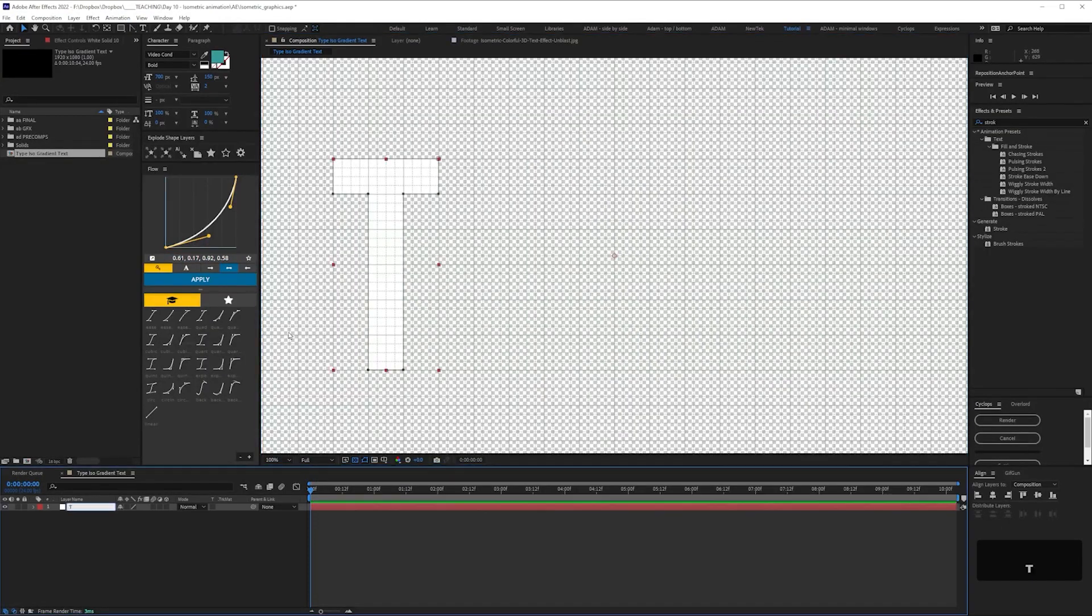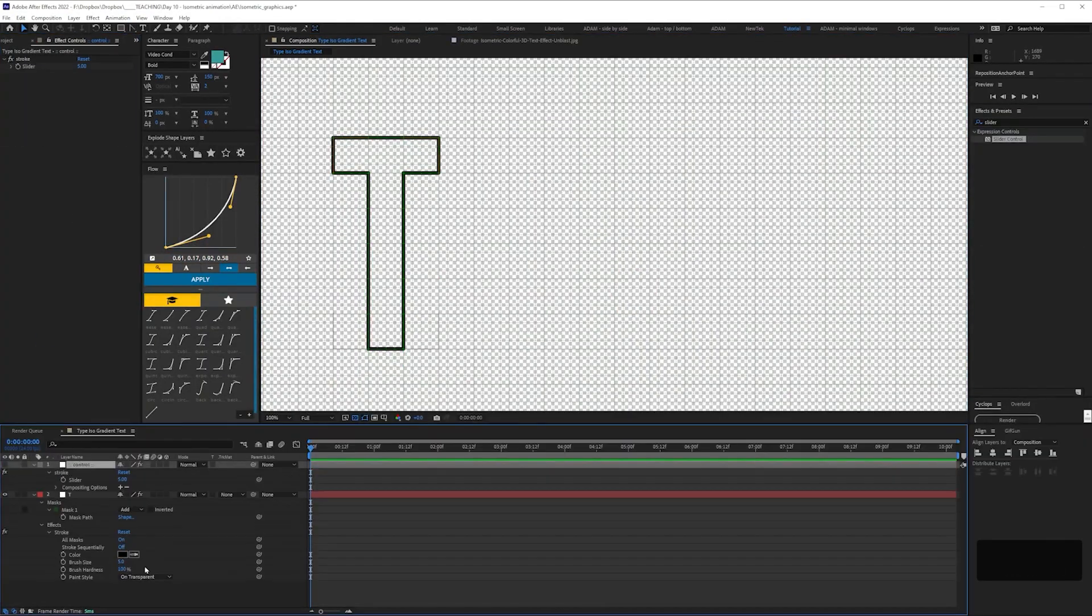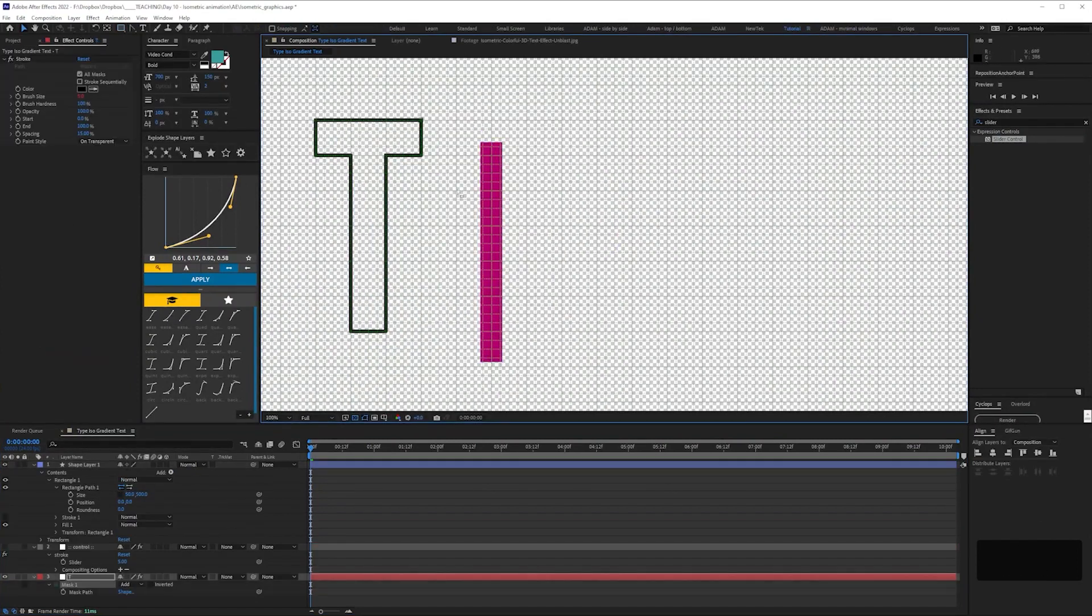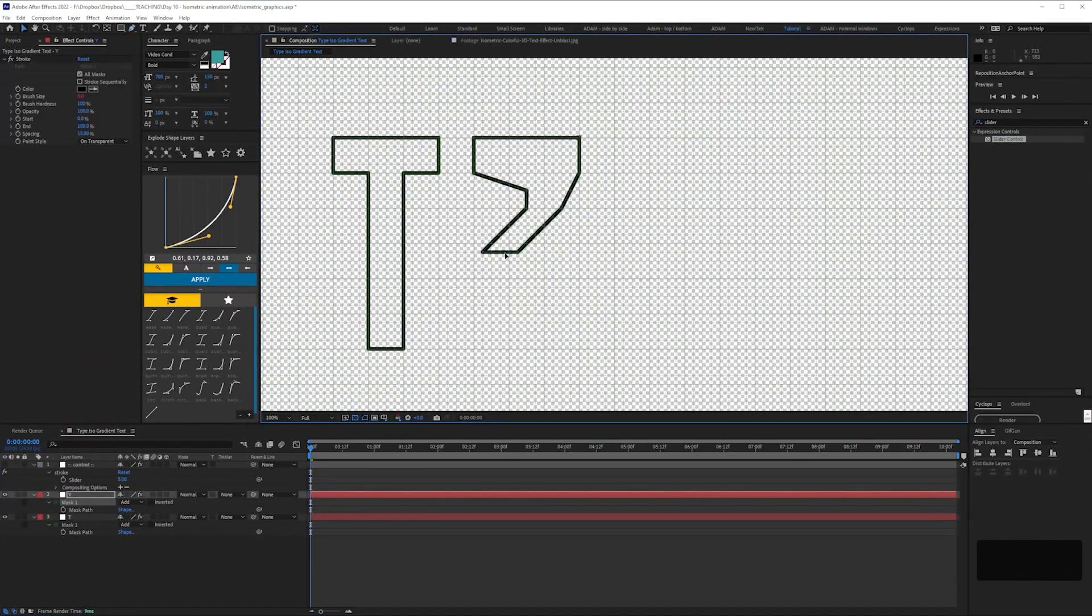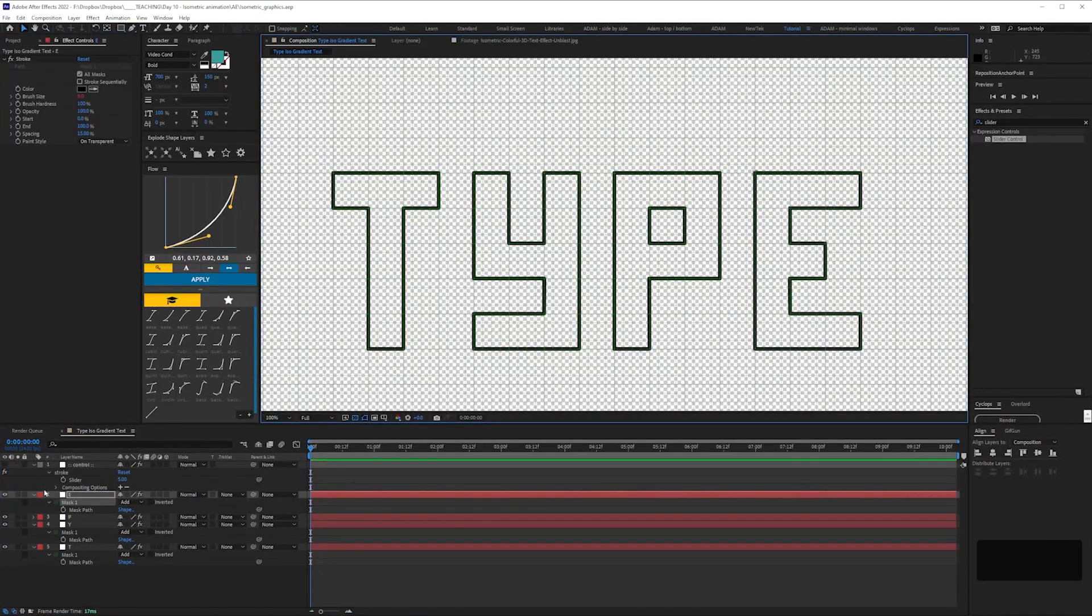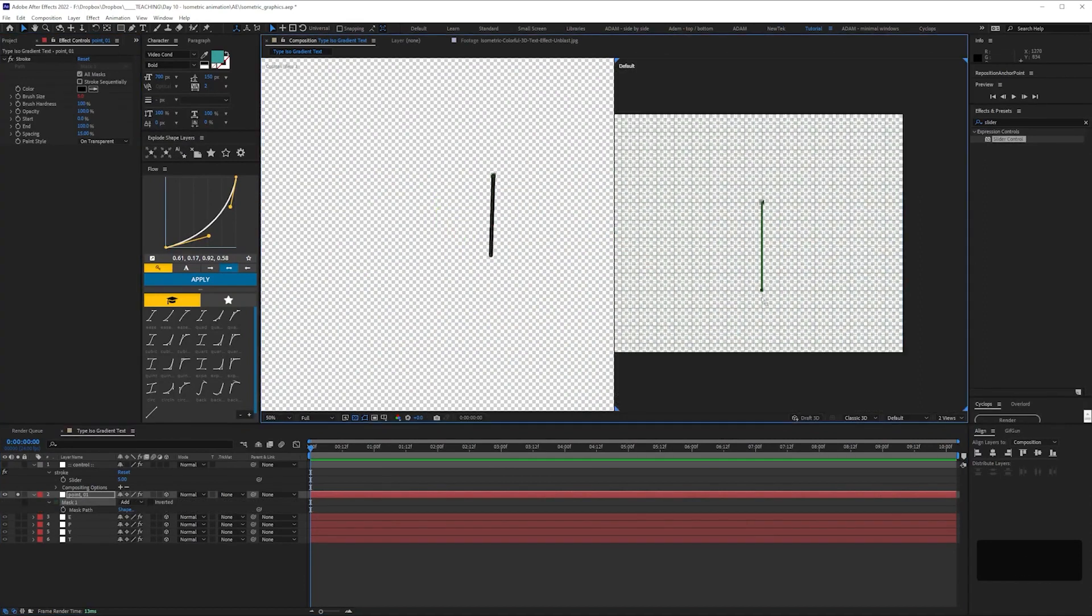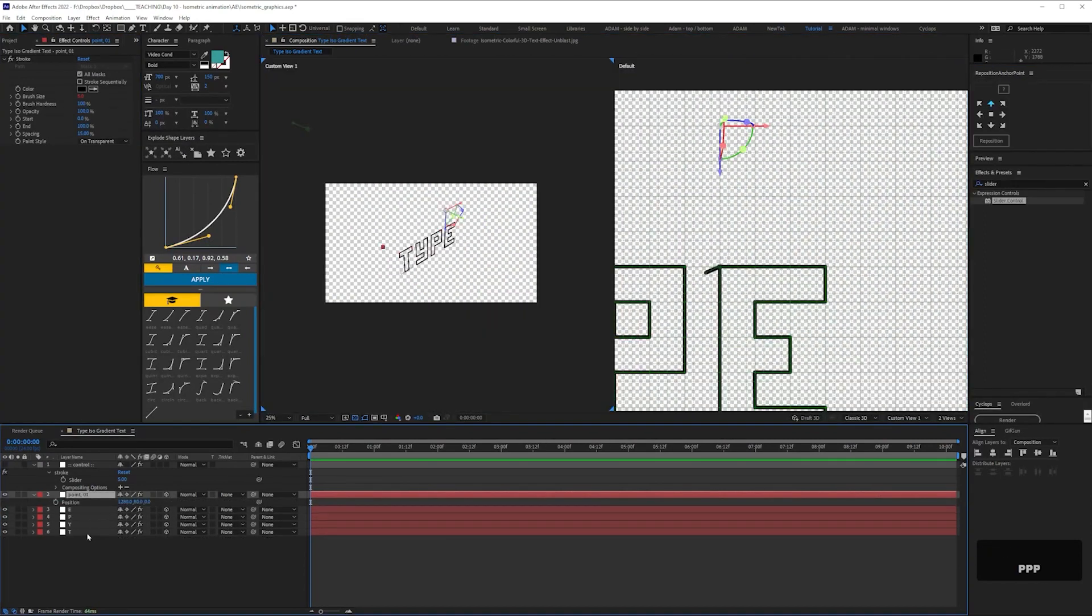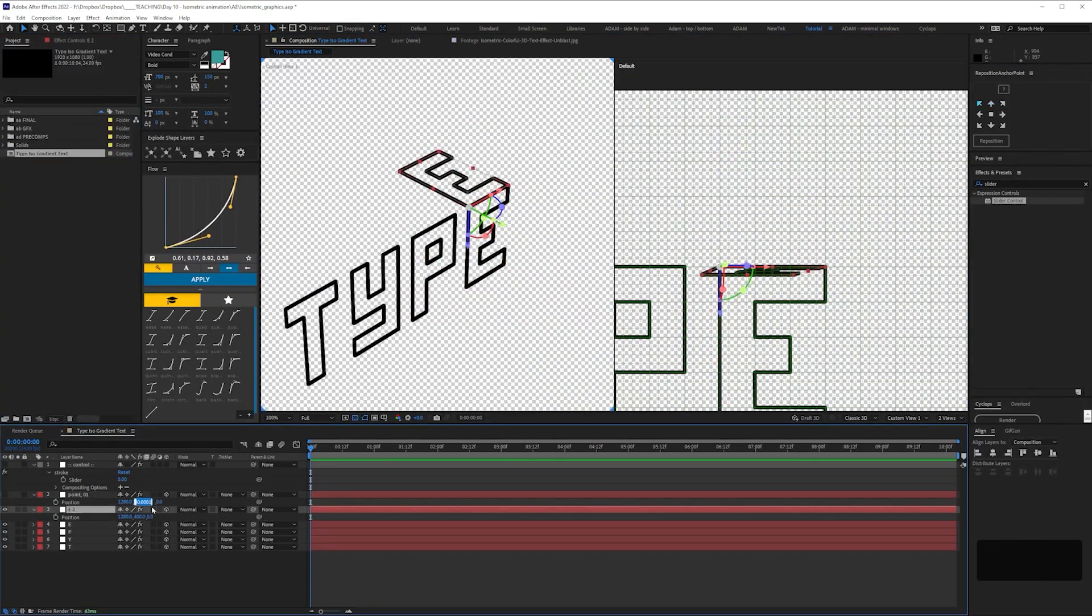So if you watch the workflow video, I've started off by recreating the type using solid layers, and just the pen tool, and having a grid.